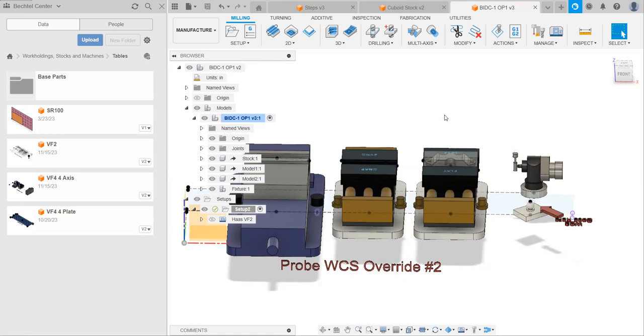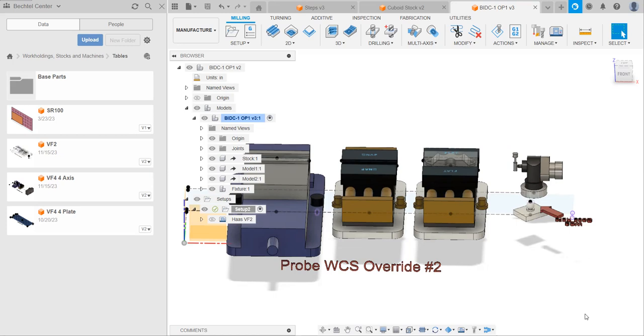Hello. This video is part of a series on making CAM in the Bechtel Center at Purdue. Last video, we covered making our first setup, currently shown right down here. Now, in this video, we're going to cover probing and the simulation engine that's built into Fusion.